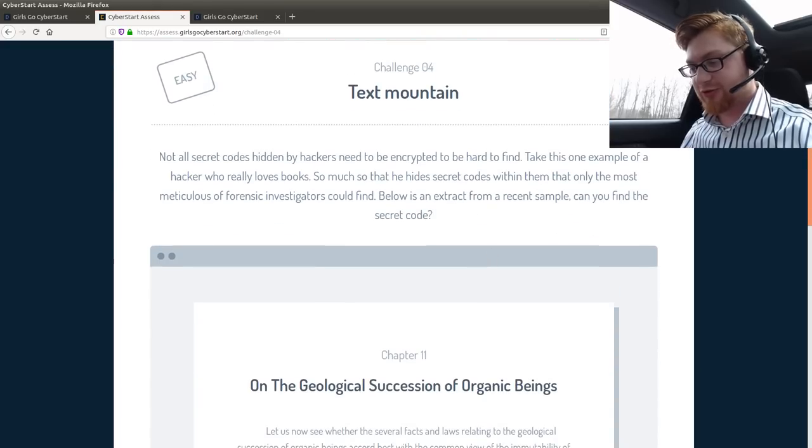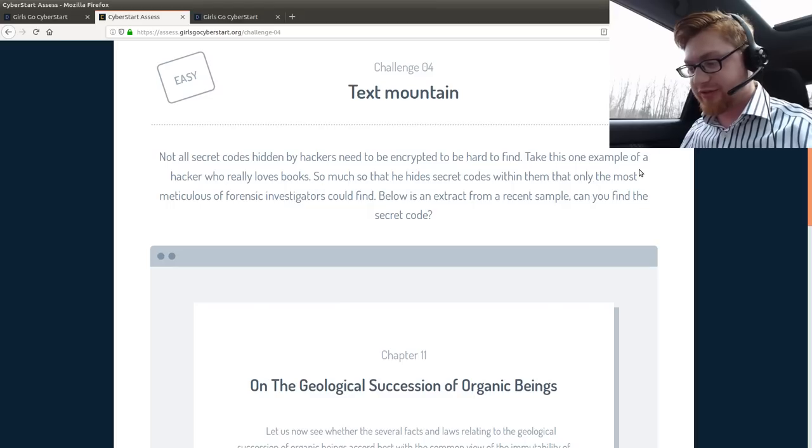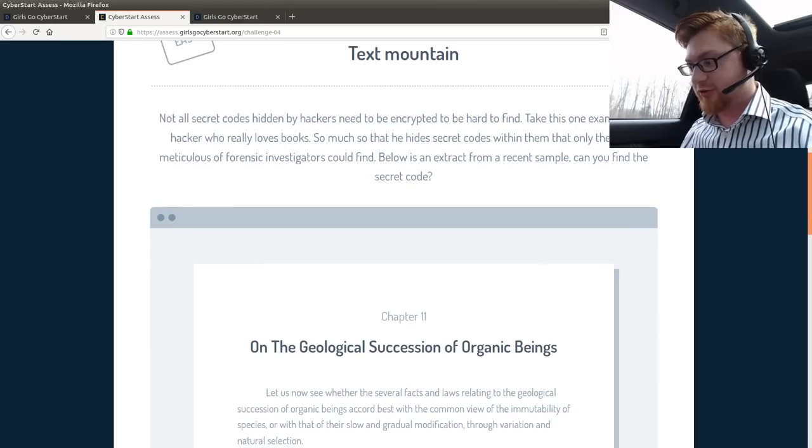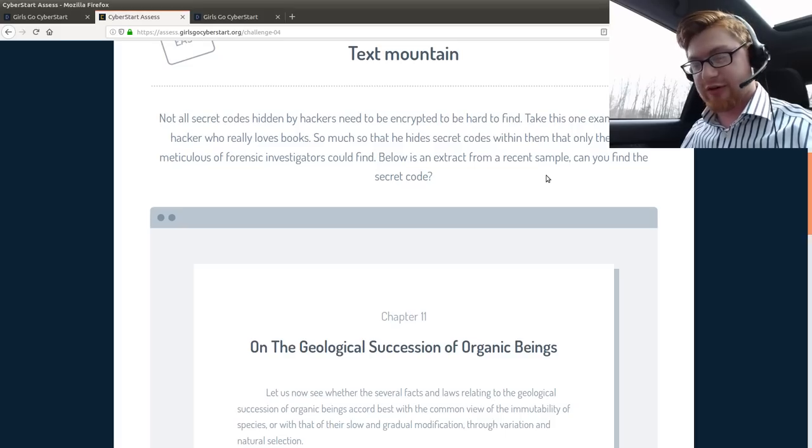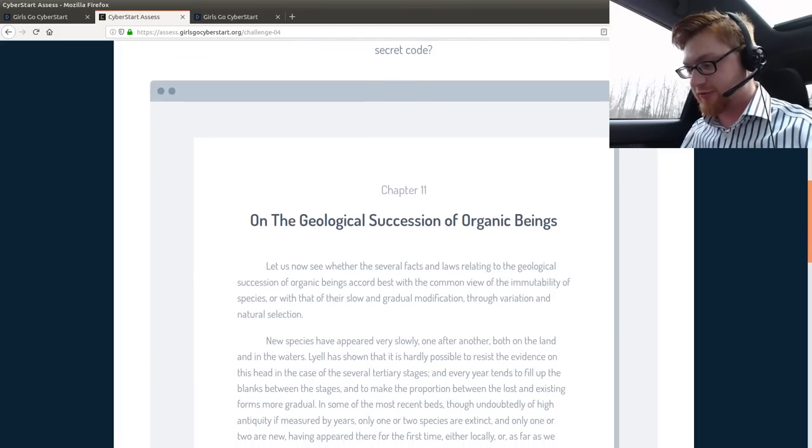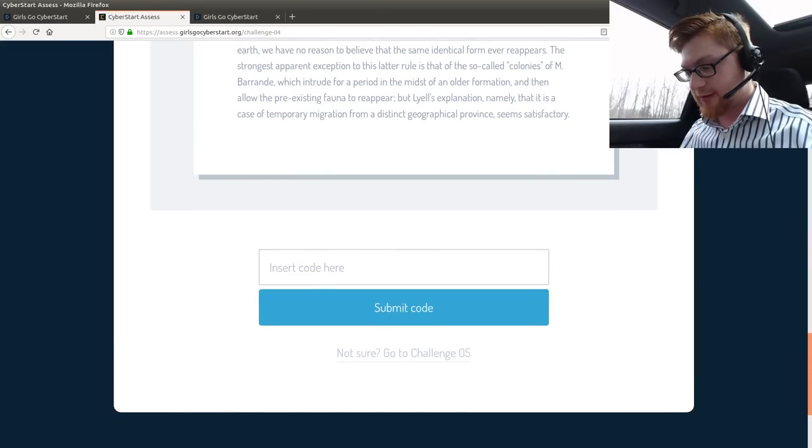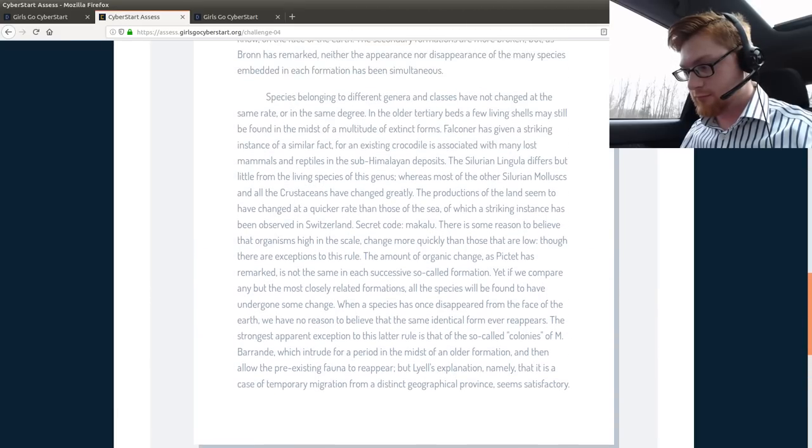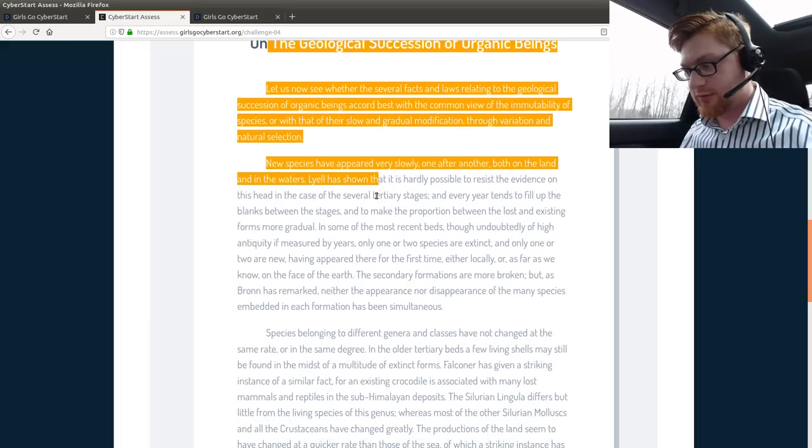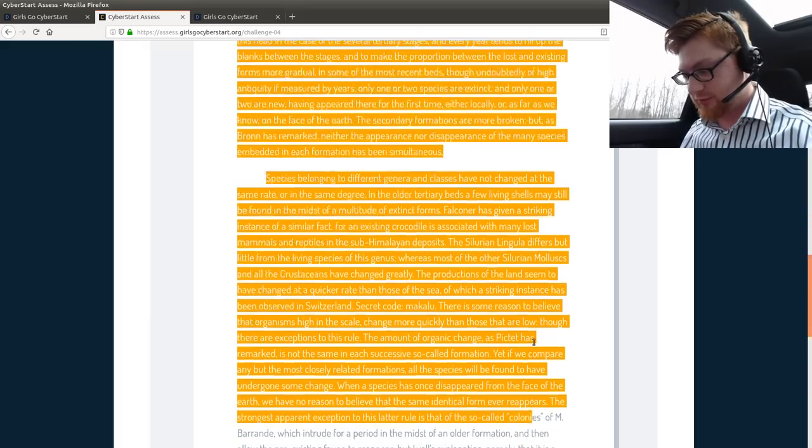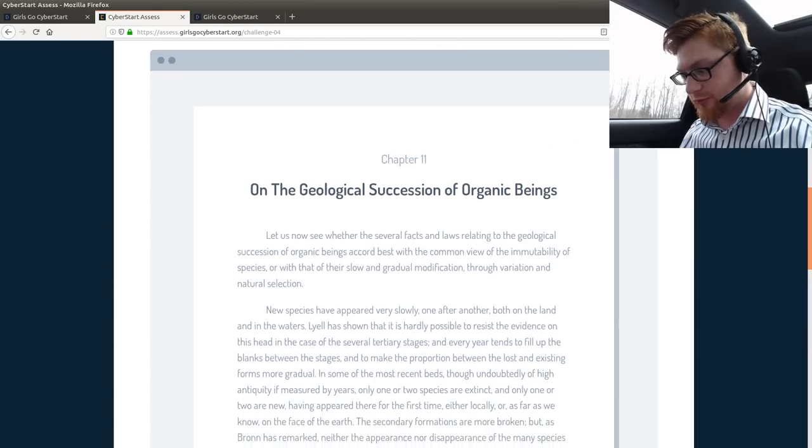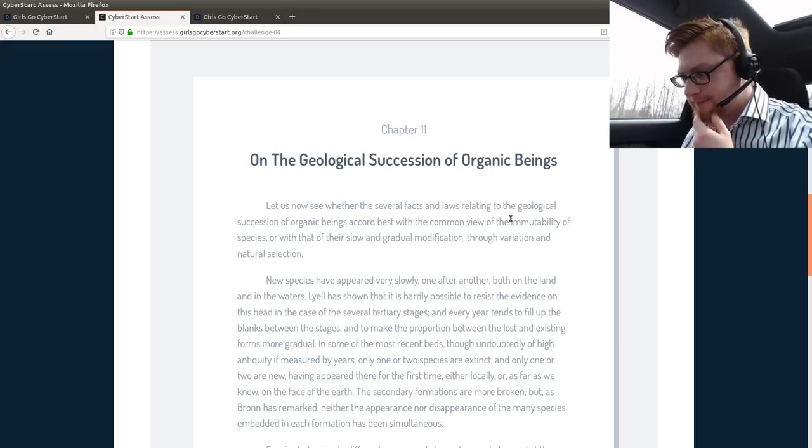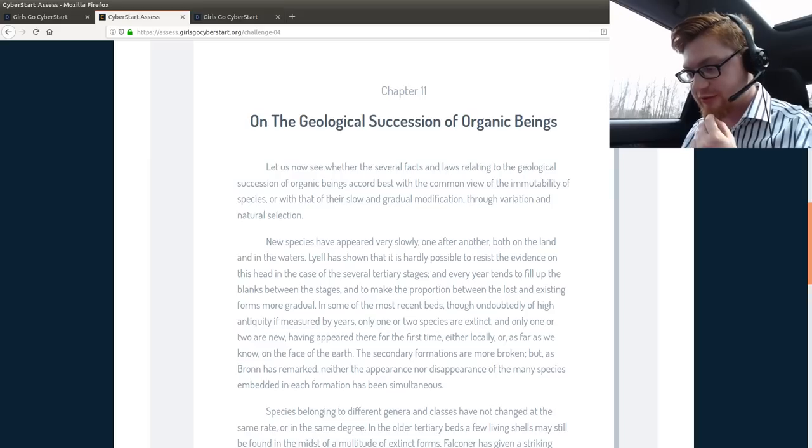Text Mountain. Not all secret codes hidden by hackers need to be encrypted to be hard to find. Take this one example of a hacker who really loves books, so much so that he hides secret codes within them that only the most meticulous forensic investigators could find. I'm not going to read these anymore, that's stupid. Below is an extract from recent sample. Can you find the secret code? That's what Girls Go Cyber Start is all about, right? These interesting puzzles. Some of them are fun, some of them are silly.